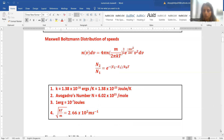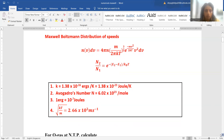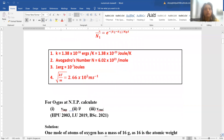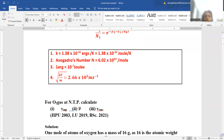Usually the constants are given in the question paper, but at times the constants are not there, so you should remember these constants before going for the exam. The Boltzmann constant k = 1.38 × 10⁻¹⁶ ergs per Kelvin or 1.38 × 10⁻²³ joule per Kelvin. Avogadro's number N = 6.02 × 10²³ per mole. 1 erg = 10⁻⁷ joules. Also remember the value under root kT/m = 2.66 × 10² meter per second; this will help you solve numericals fast.